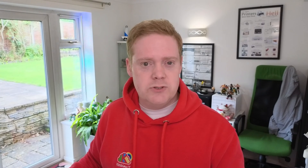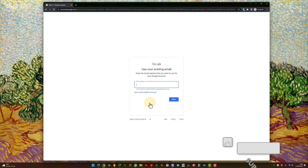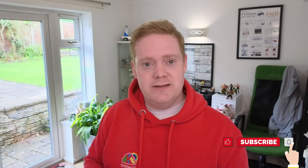Google's going to try and push you towards getting a Gmail account, but what you want to do on this next page is click Use Your Existing Email. Once you've clicked that, it's going to ask you to enter that existing email address. Once you've entered it, click Next.